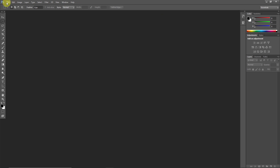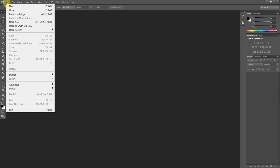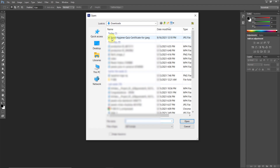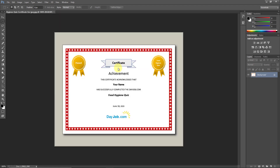First of all, once you open Photoshop, click File, then click Open and bring your file in. I have this file here in my system — I downloaded it from the internet just to show you how we can do this step by step.